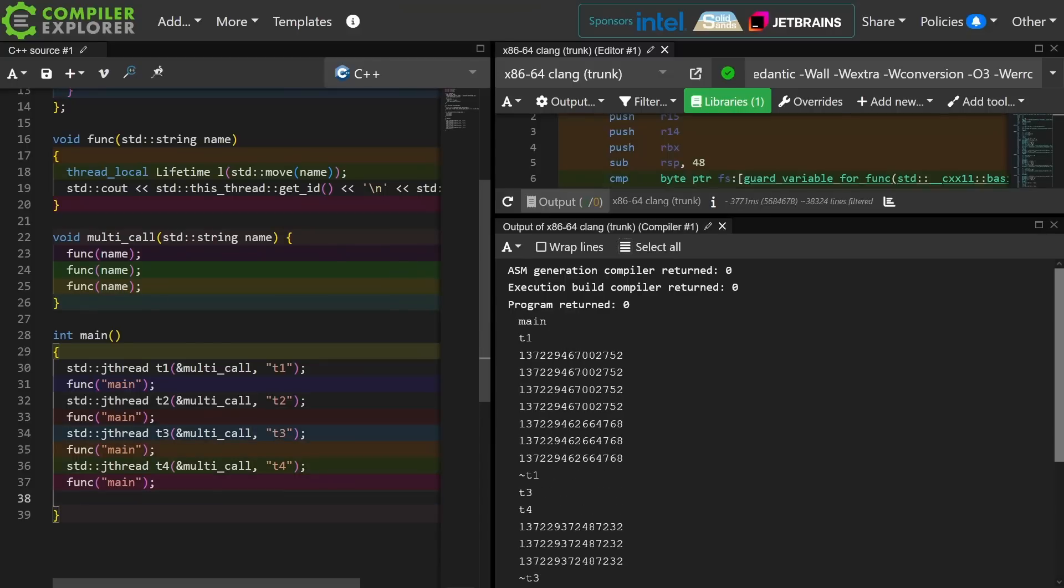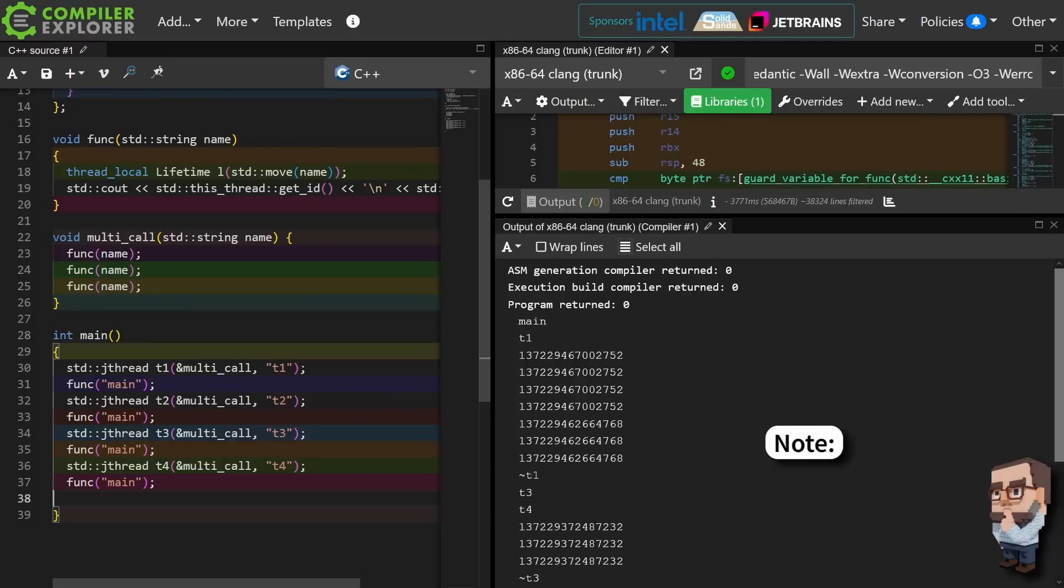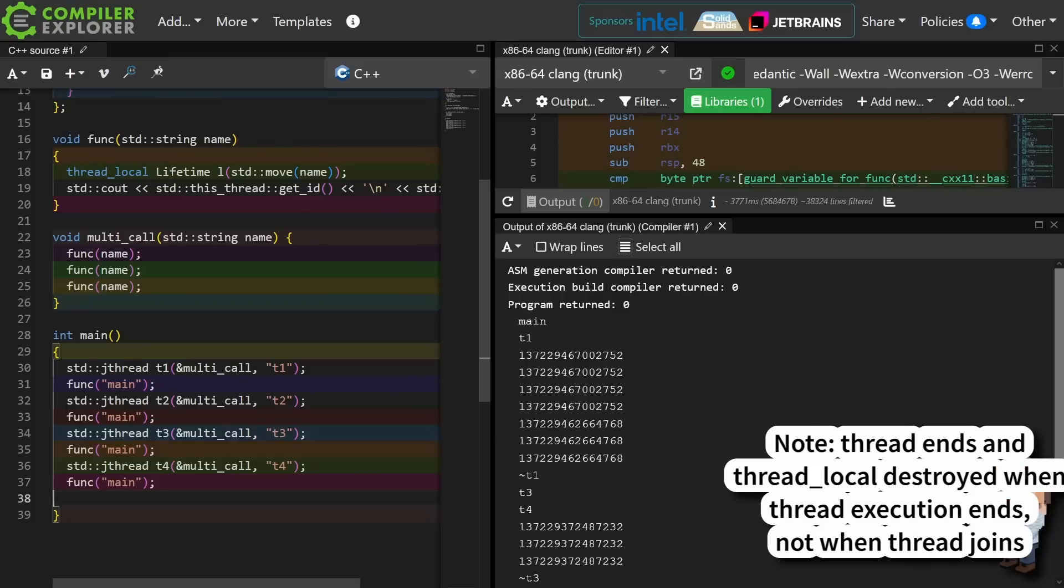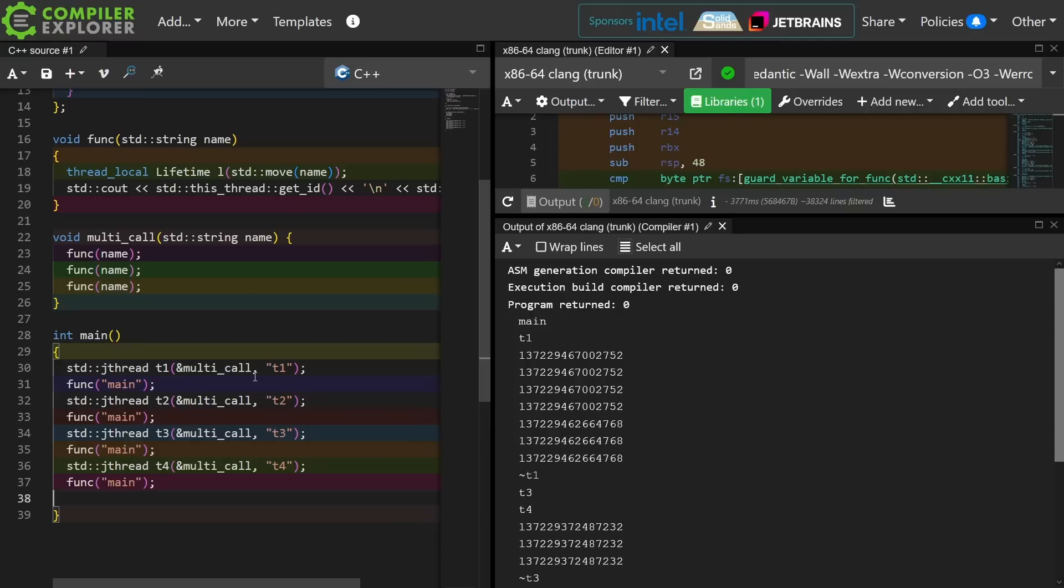Okay, I've just spent far too much time playing with this, and I think I've effectively shown the non-determinism of it. I've got this thing called multi-call which is calling the function func multiple times per thread call. So then I've got t1, t2, t3, and t4, and I've got main calling the same function four times as well.